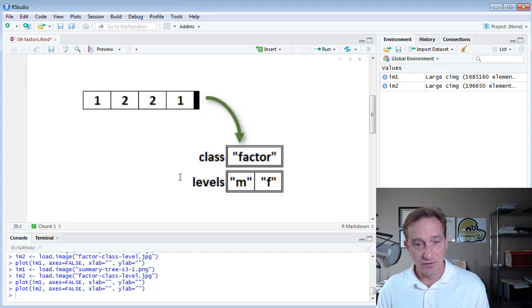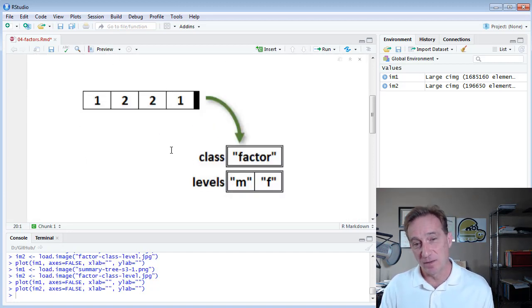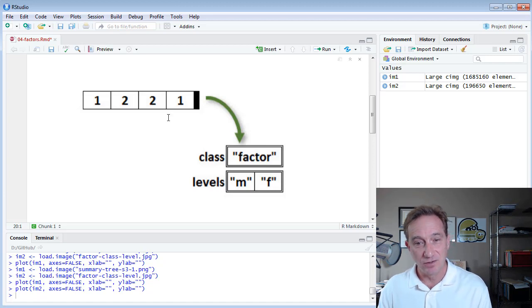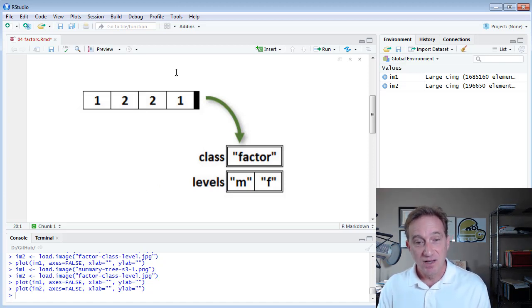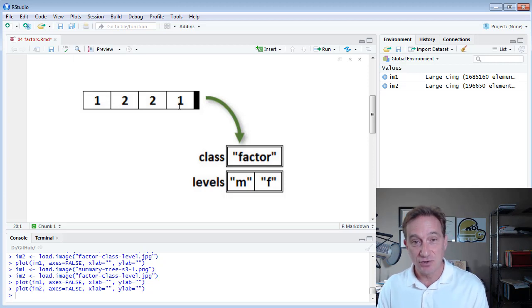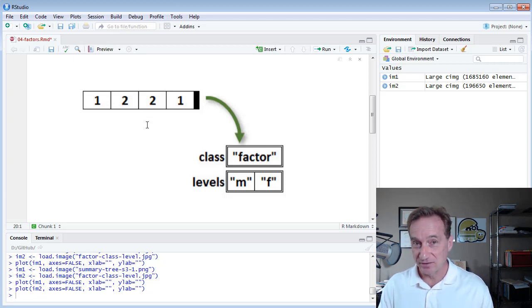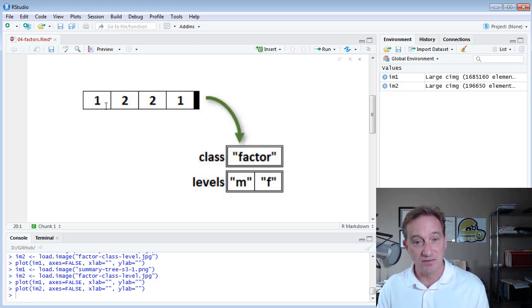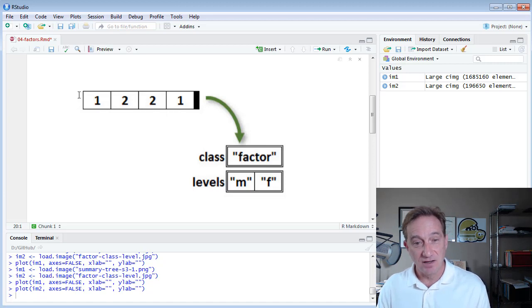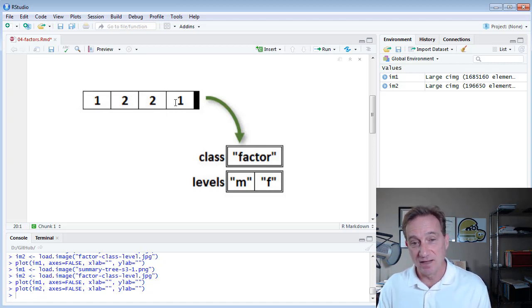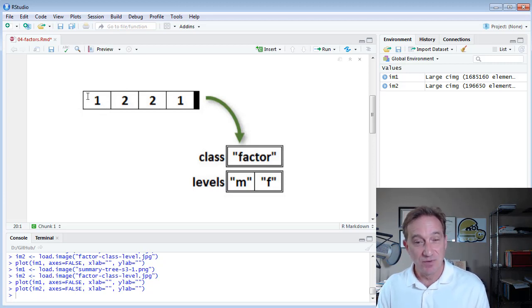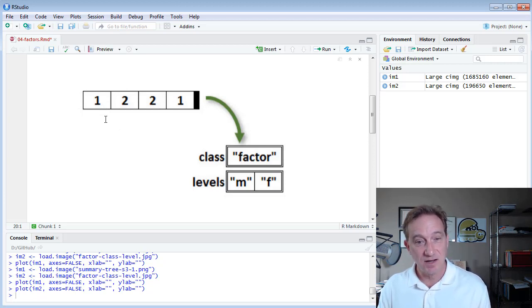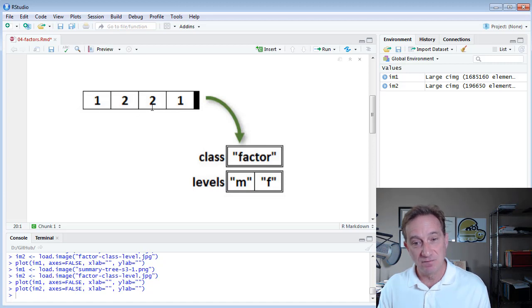And then secondly, also using Hadley Wickham's graphical representation here of the factor, I have here the integer vector. That's what it really is. And in this case, I have an integer vector only of length four, and the values are one, two, two, and one. And I really want that to reflect, let's say, male, female, female, male.